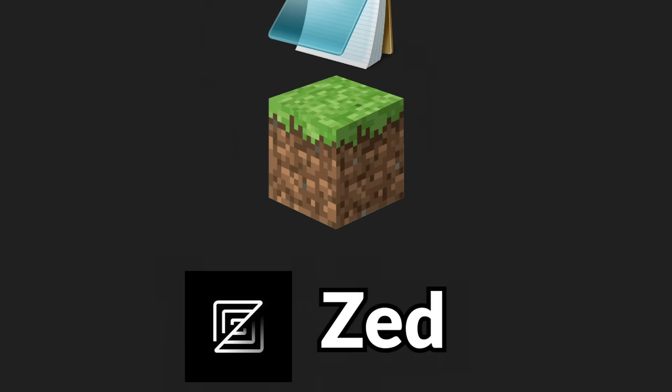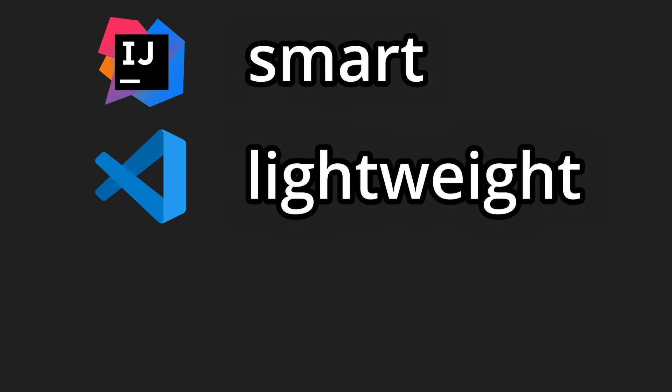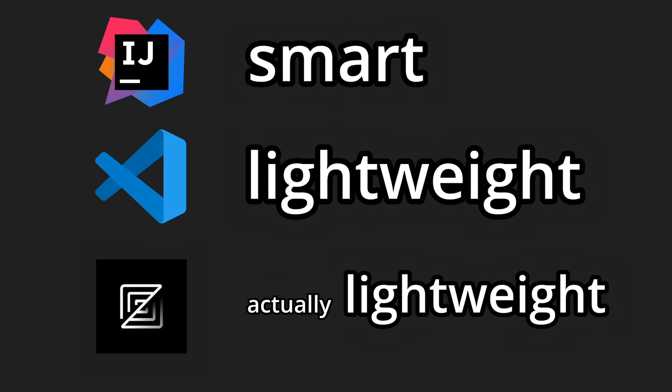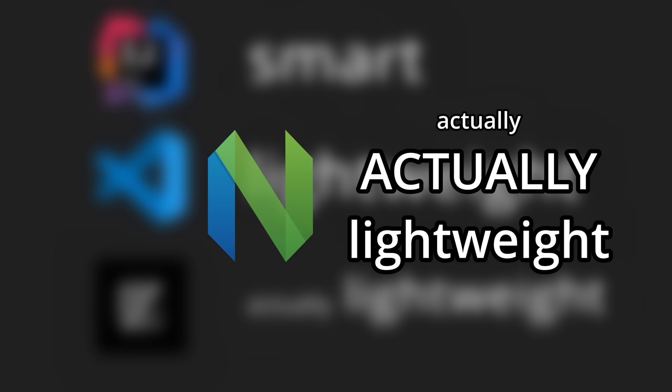We've had many code editors, some claiming to be smart, lightweight, actually lightweight, and actually, actually lightweight.